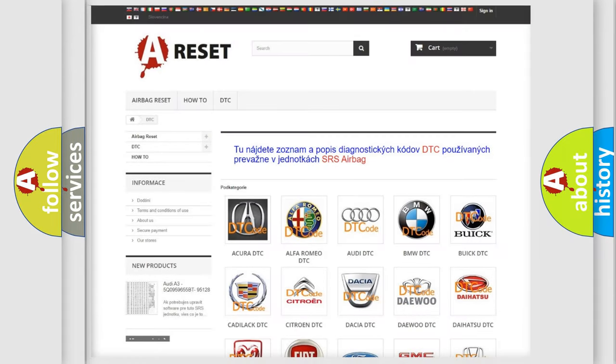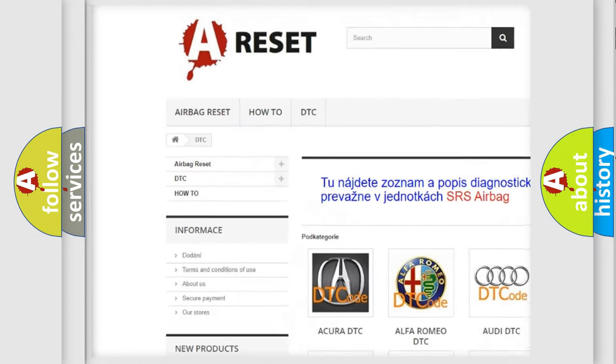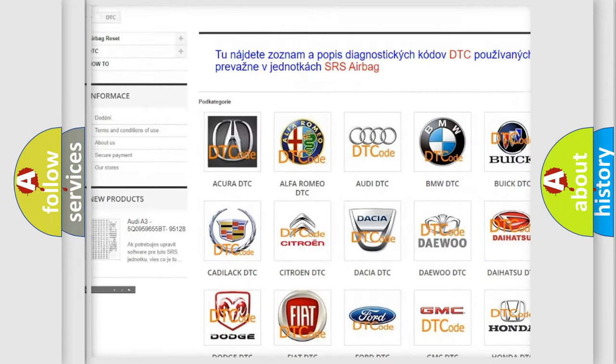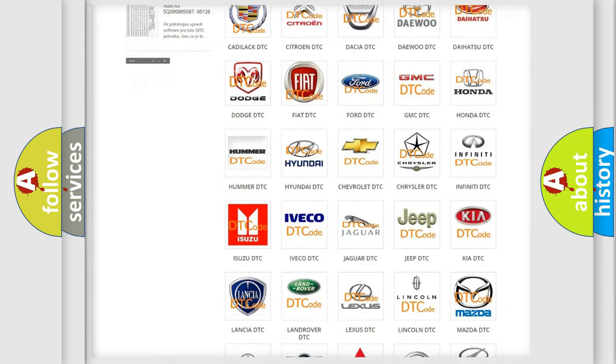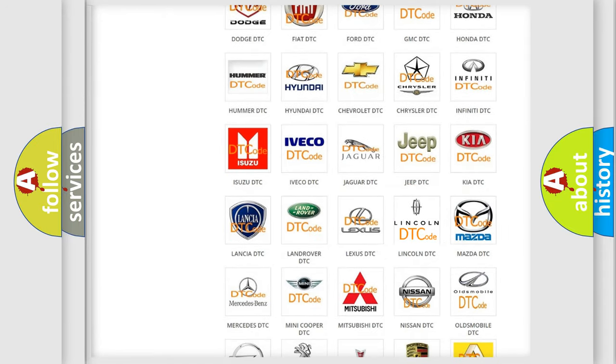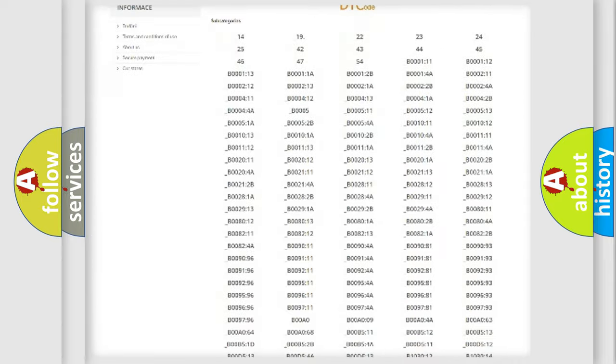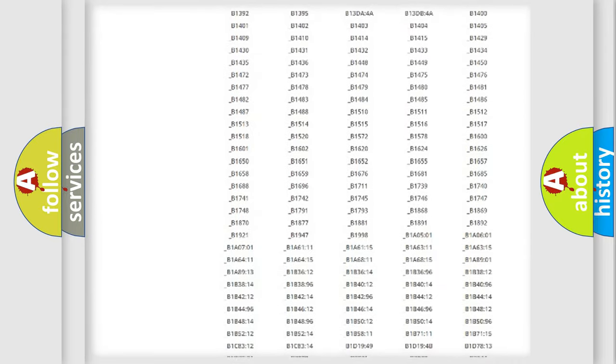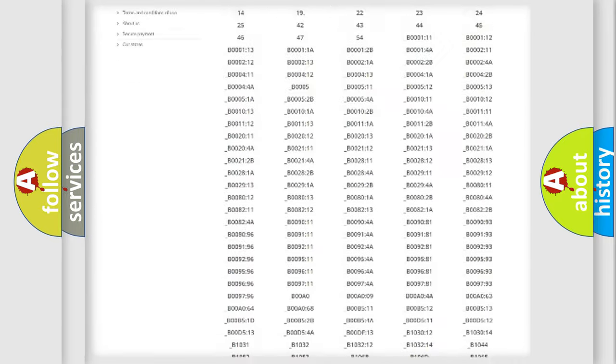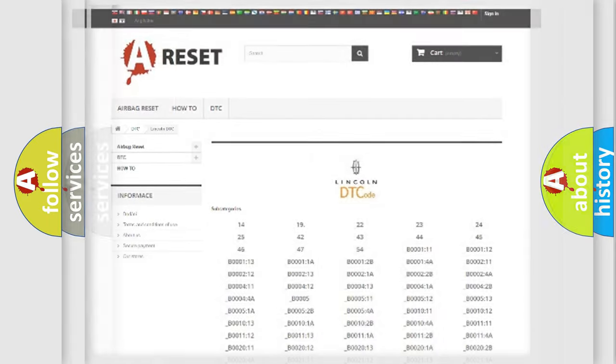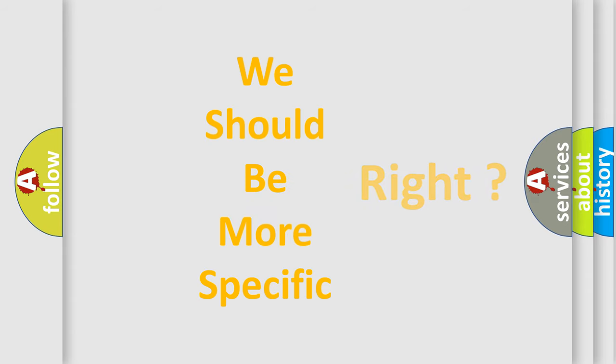Our website airbagreset.sk produces useful videos for you. You do not have to go through the OBD2 protocol anymore to know how to troubleshoot any car breakdown. You will find all the diagnostic codes that can be diagnosed in Lincoln vehicles, and also many other useful things. The following demonstration will help you look into the world of software for car control units.